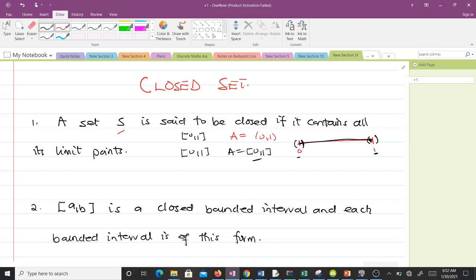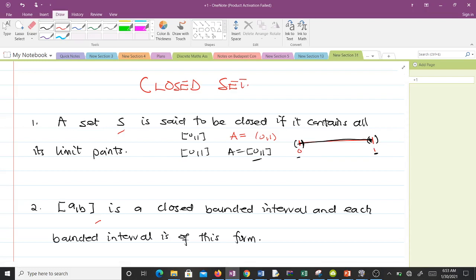The second proposition: a closed bounded interval is of the form [a, b]. Each closed bounded interval is of this form. For instance, [1, 2] is a closed set — it's a closed interval.